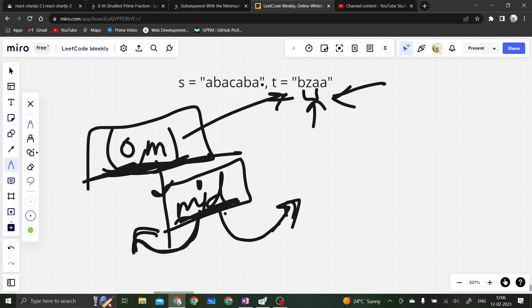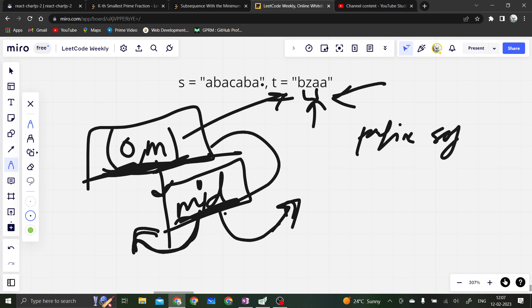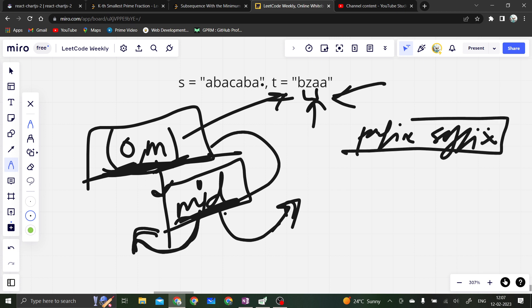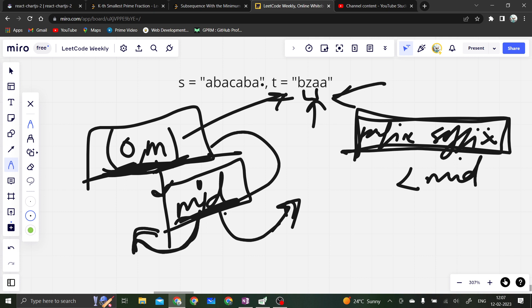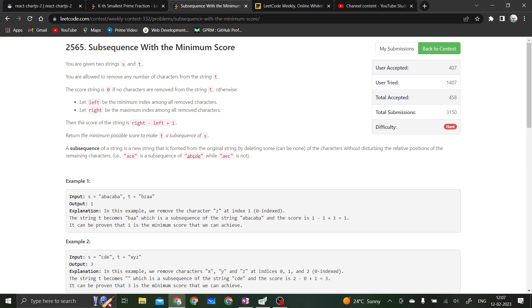In the binary search feasibility check, we take the prefix part and the suffix part and check whether their combined length, when subtracted from t, gives a middle portion whose length is less than mid. If it does, we return true and move left; otherwise we return false and move right.